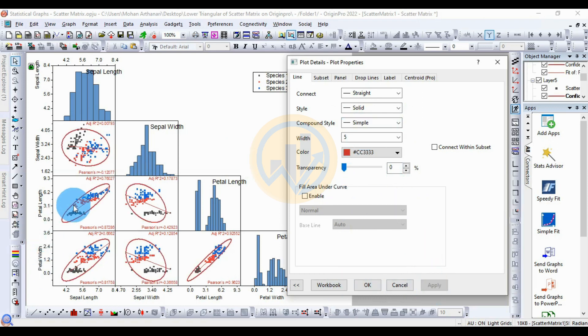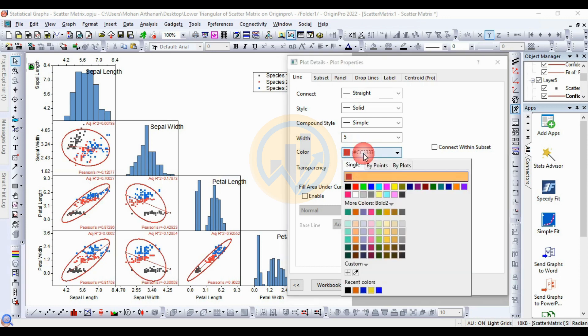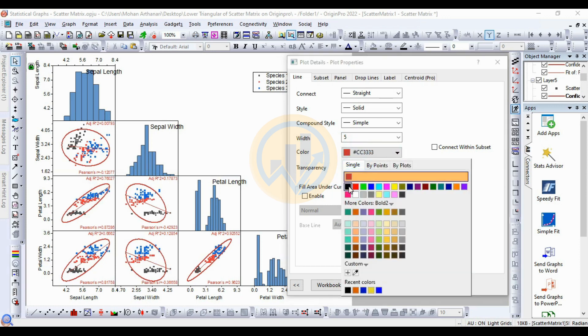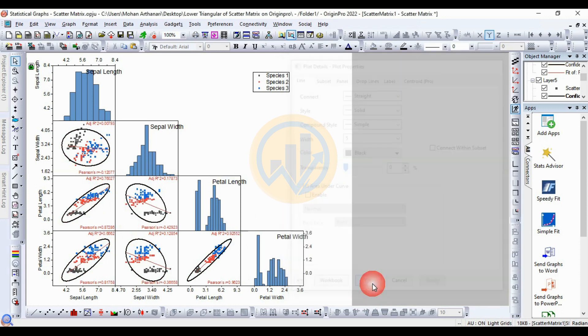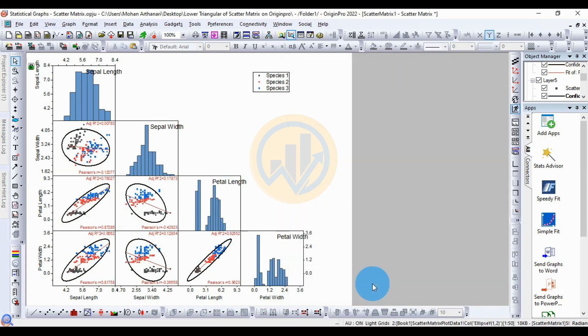Next, change the line color to black using the color menu. Click Apply — the color changes to black. Then click OK. The next step is to customize the linear fit lines.